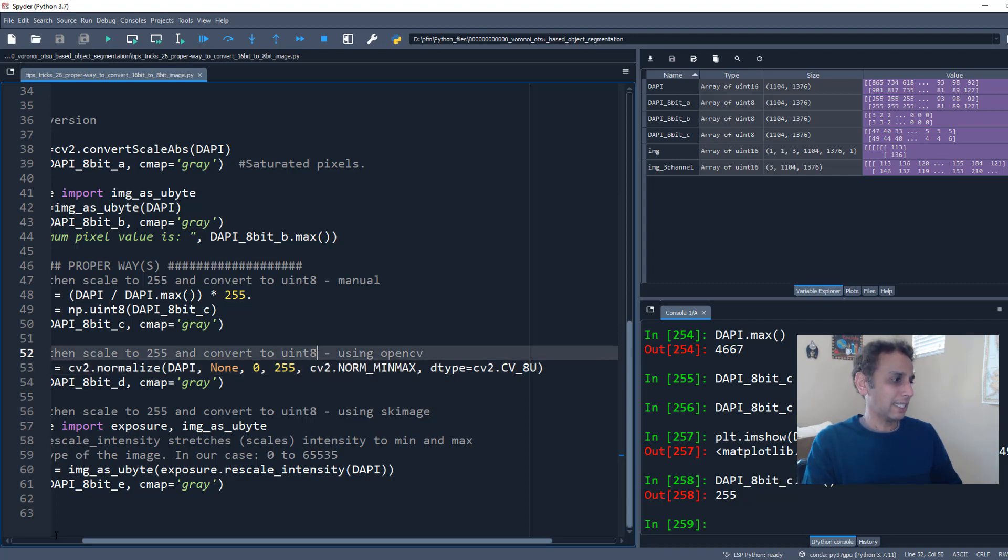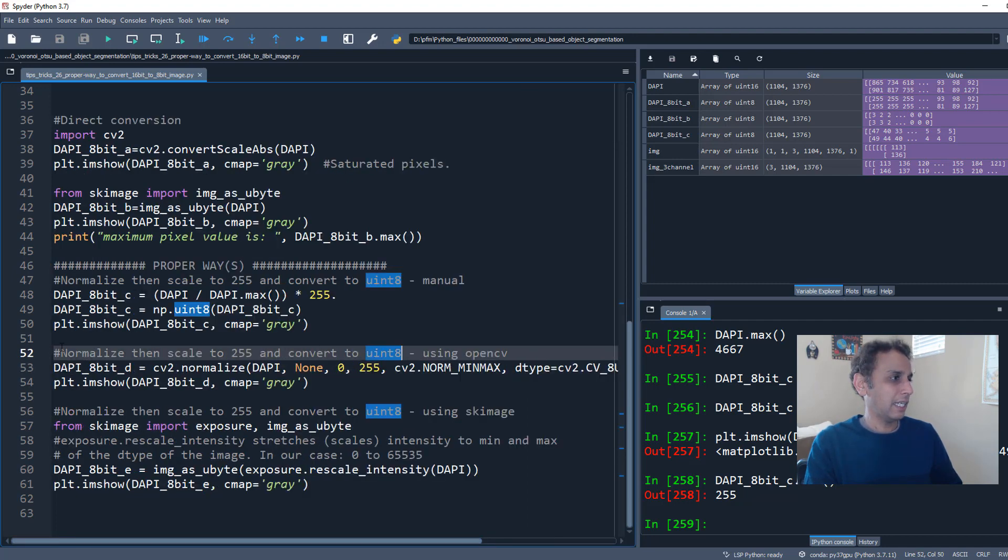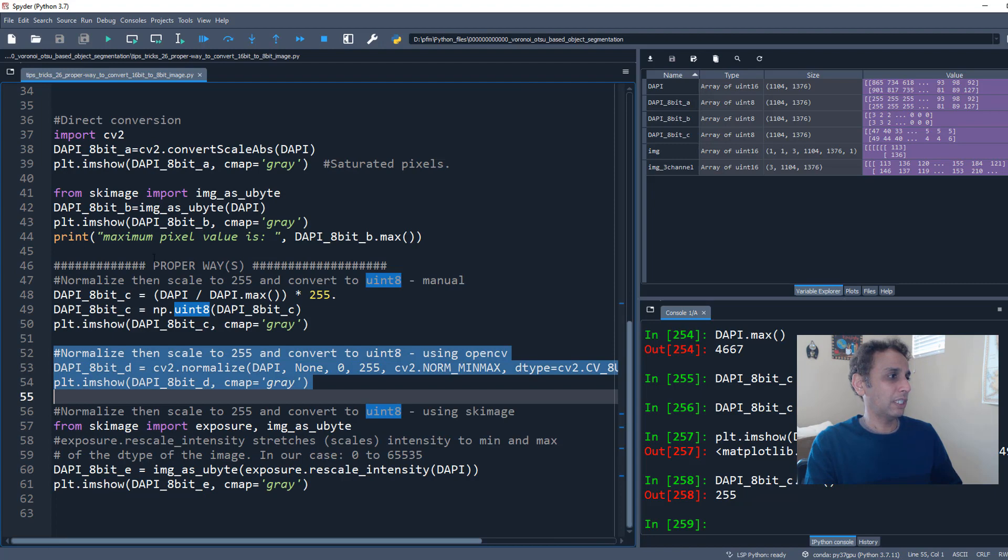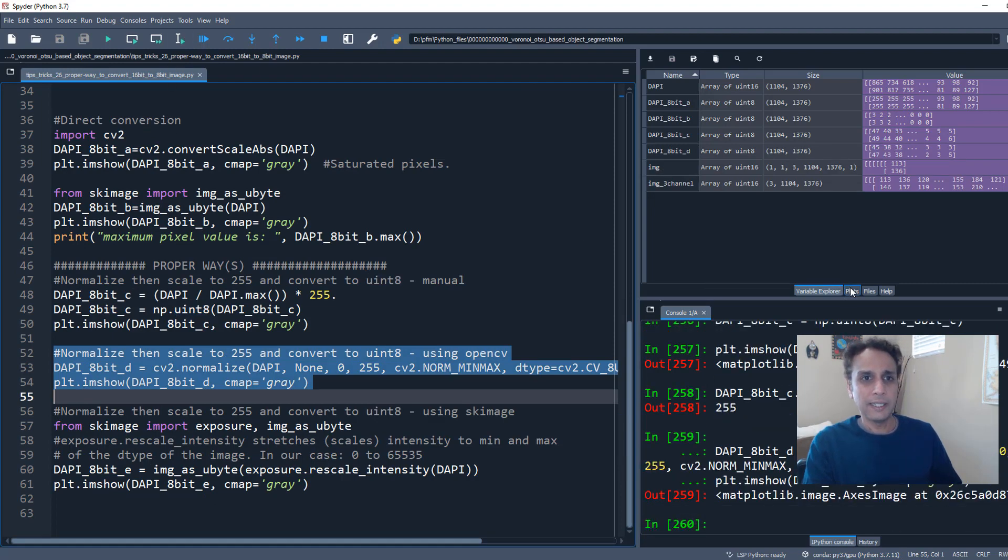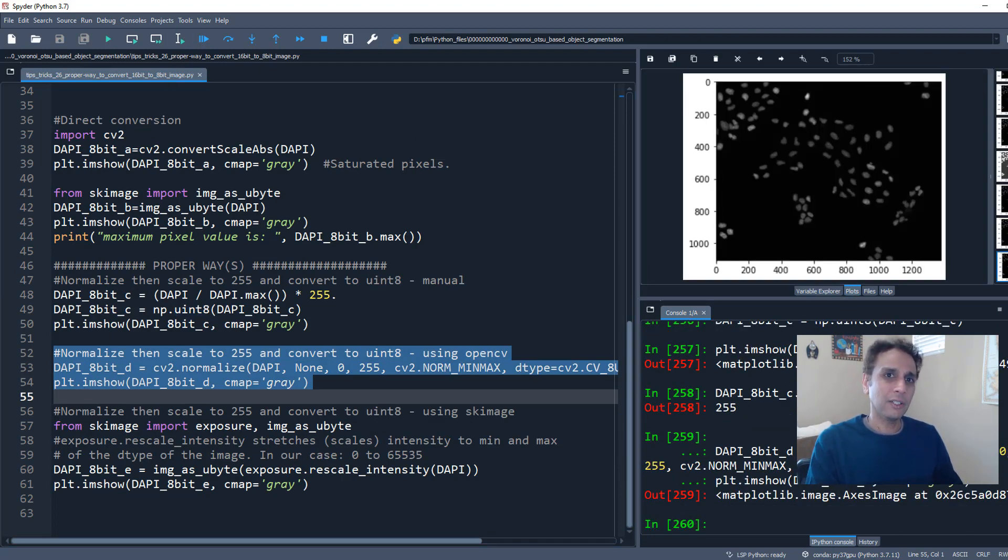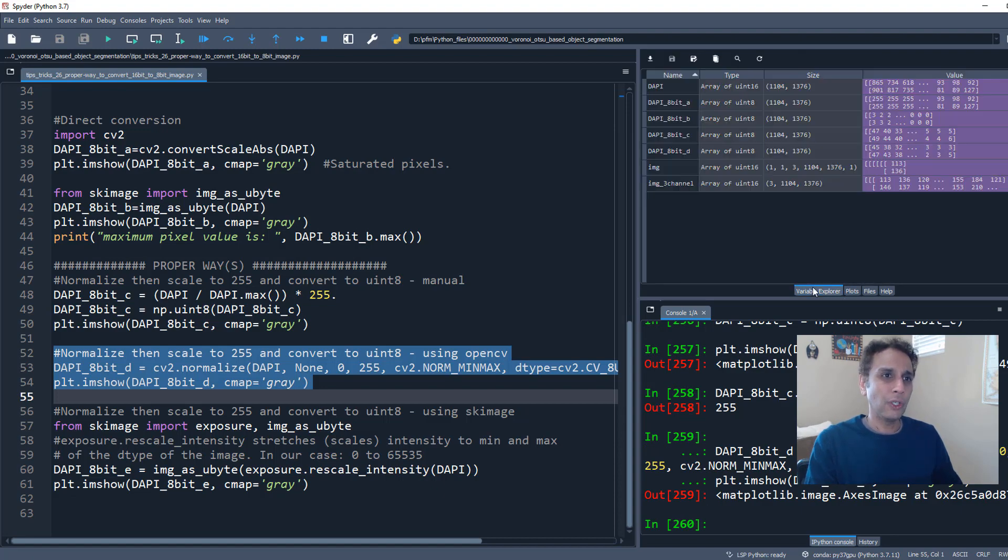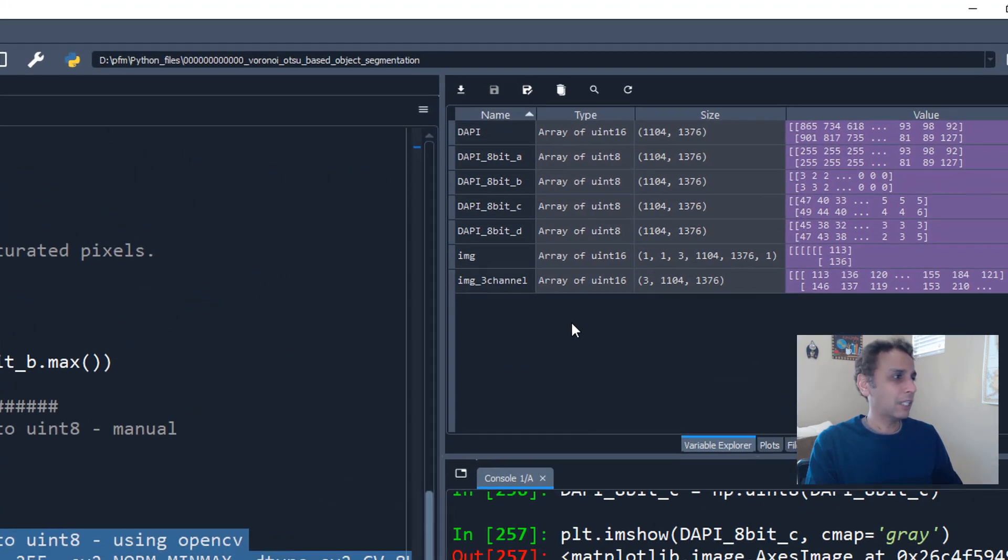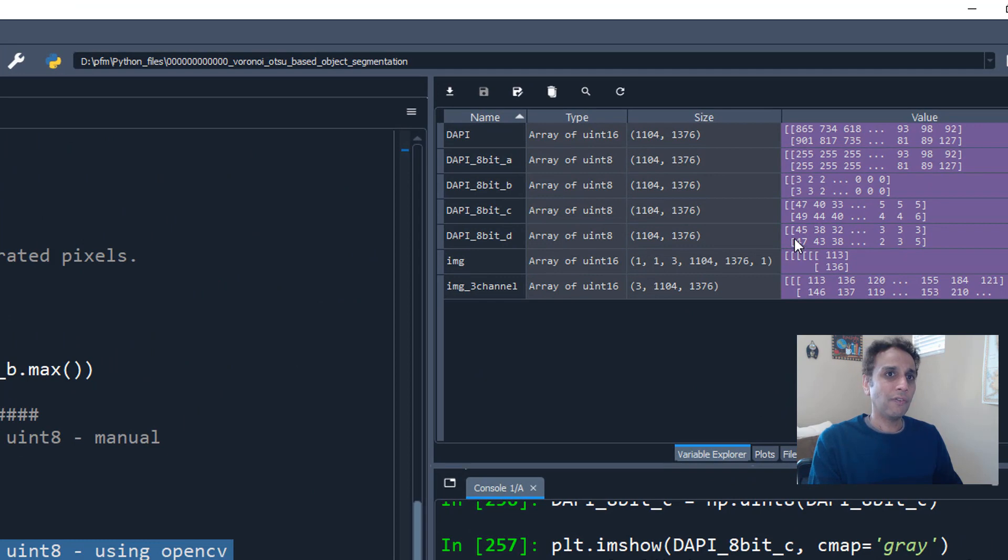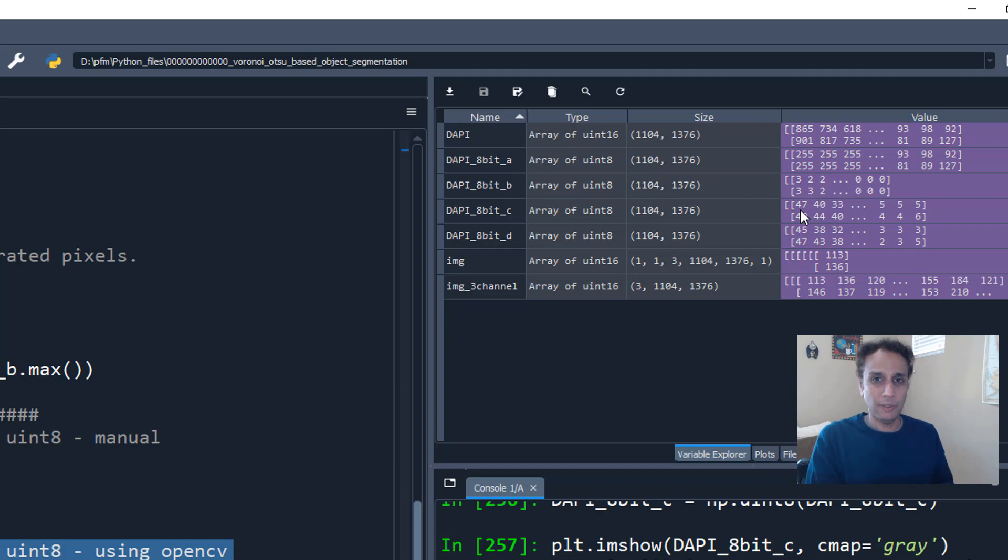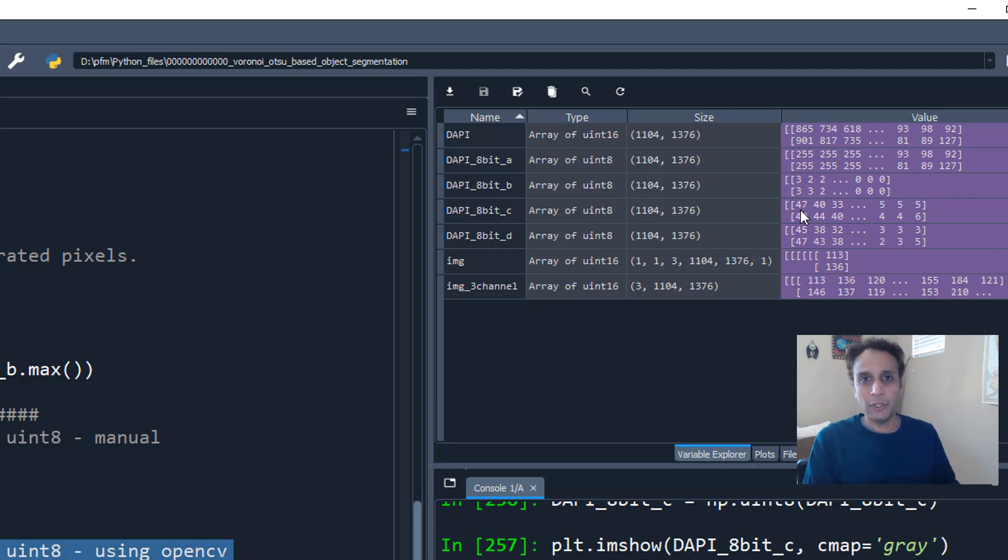So when you do this, and let's go ahead and plot it. Hopefully the image should look great. Right there. It looks identical to before. And also when you look at your values, this is what DAPI_8bit_D right there. 45, 38, 32, almost identical to what we got using our manual method. When I say manual, it's NumPy. Okay, let's finish this off by doing this another way, which is Scikit-Image.